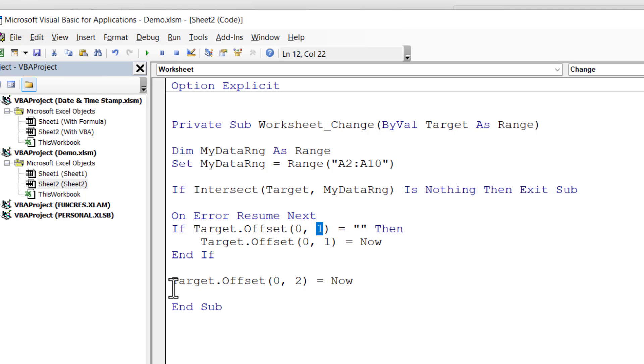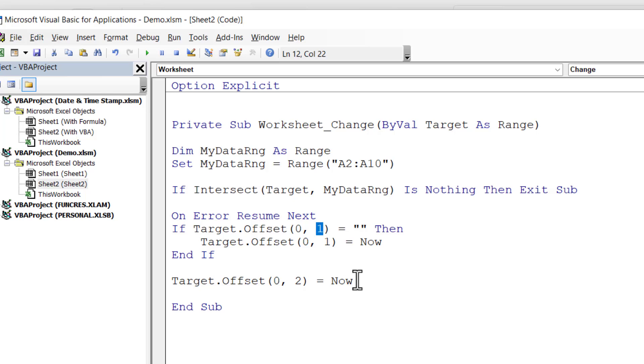Now we need to deal with column C, Last Updated. Now column C is easier to deal with. All I need to do is specify two columns to the right of my target cell, and I need to enter the current date and time. And I enter that date and time irrespective of whether there is already a date and time in the cell.